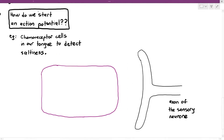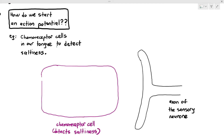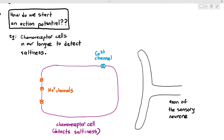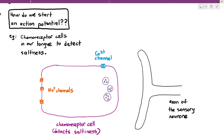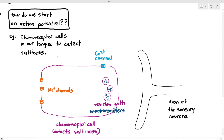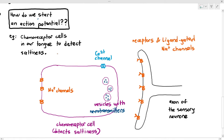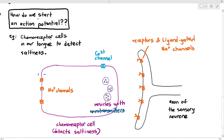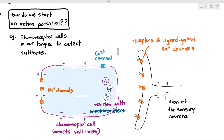I'm drawing out the axon of the sensory neuron and the chemoreceptor cells in your tongue, which detect saltiness. They have sodium ion channels, a calcium ion channel, and vesicles with neurotransmitters — this kind of looks like a synapse structure. On the axon of the sensory neuron, there are receptors complementary to the neurotransmitters and ligand-gated sodium ion channels. You don't need to know the specific name of the neurotransmitters here — just use the generalized name 'neurotransmitter'.